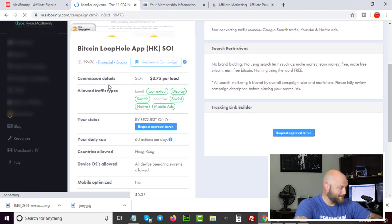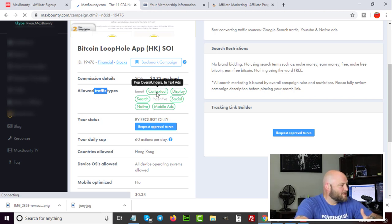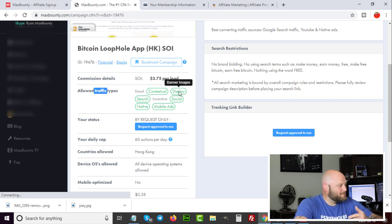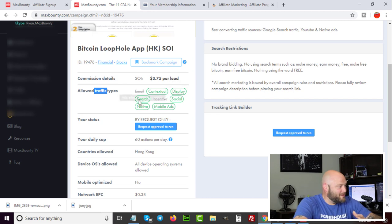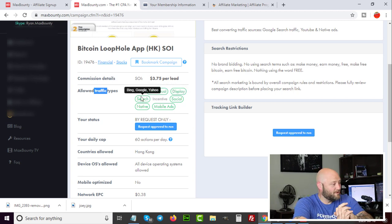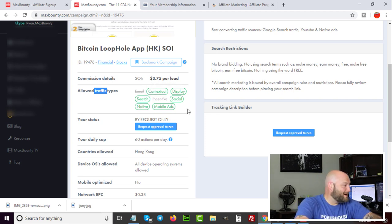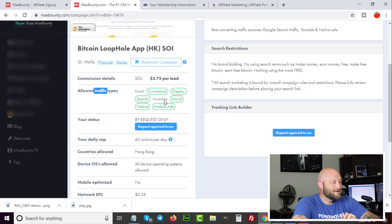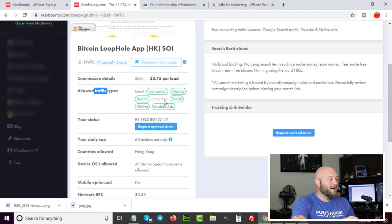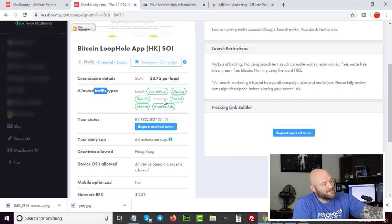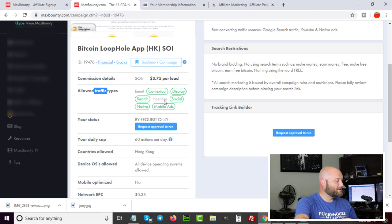Before running an offer, check the allowed traffic types. This offer allows contextual (pop-overs, pop-unders, in-text ads), display (banner images, Google Display ads), search (Bing, Google, Yahoo), and social media (Facebook, Twitter). The blocked traffic types — email and incentive traffic — are high-risk sources that affiliates frequently abuse, so they're blocked on most offers. The offer is also geo-restricted to Hong Kong only.